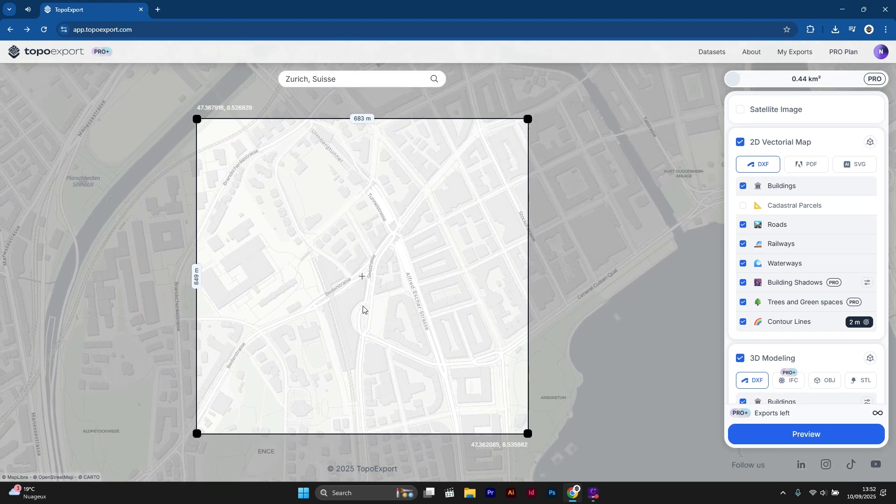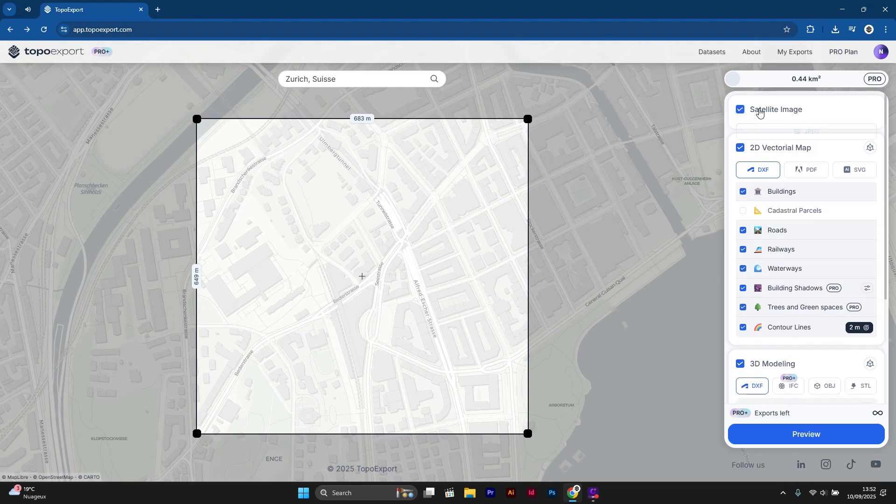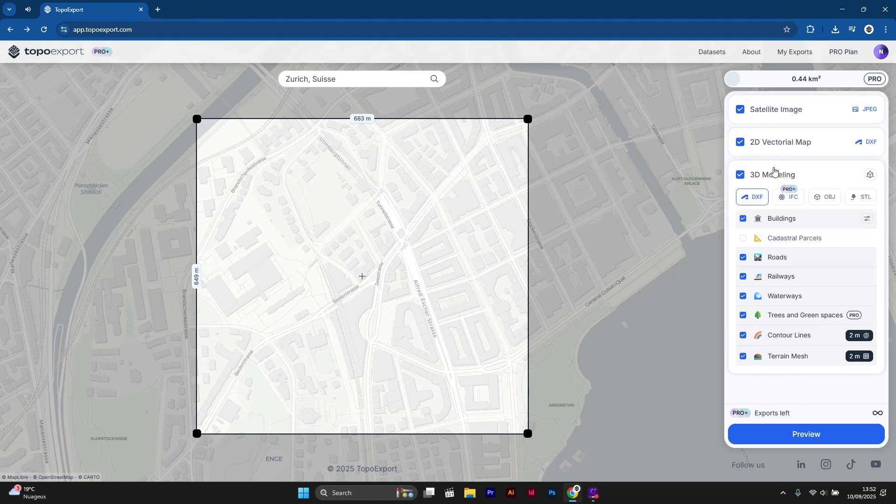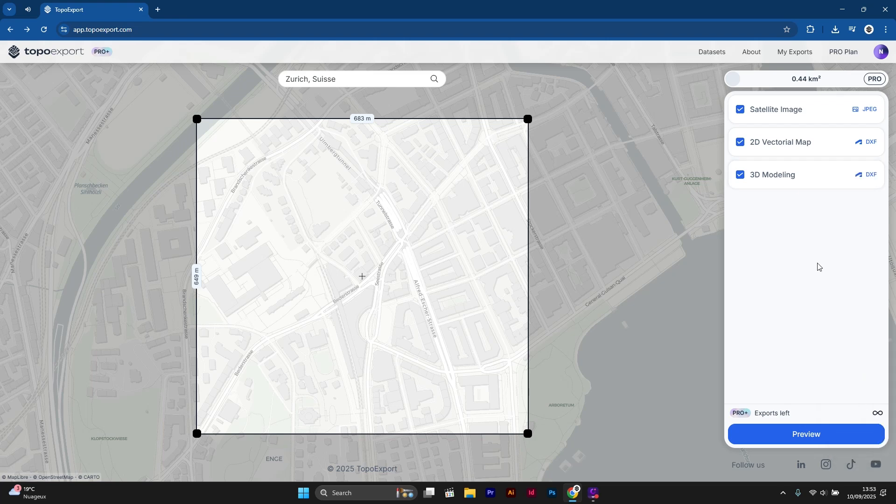If you don't know where to download your 3D city model, you can use a website called TopoExport. The link is in the description. With this website, you can choose the location you need and the type of data you want to download.